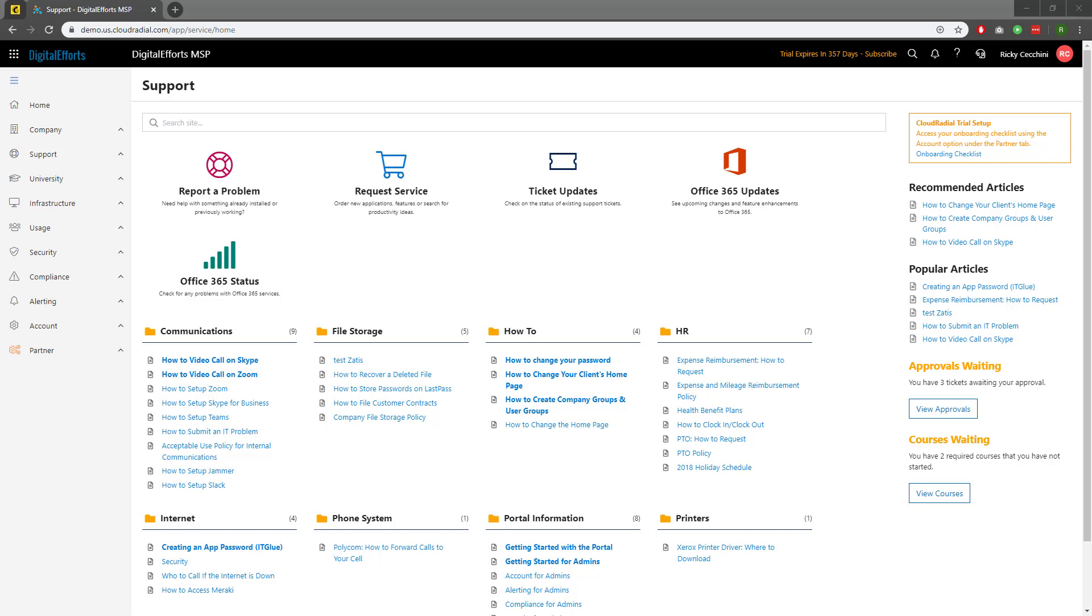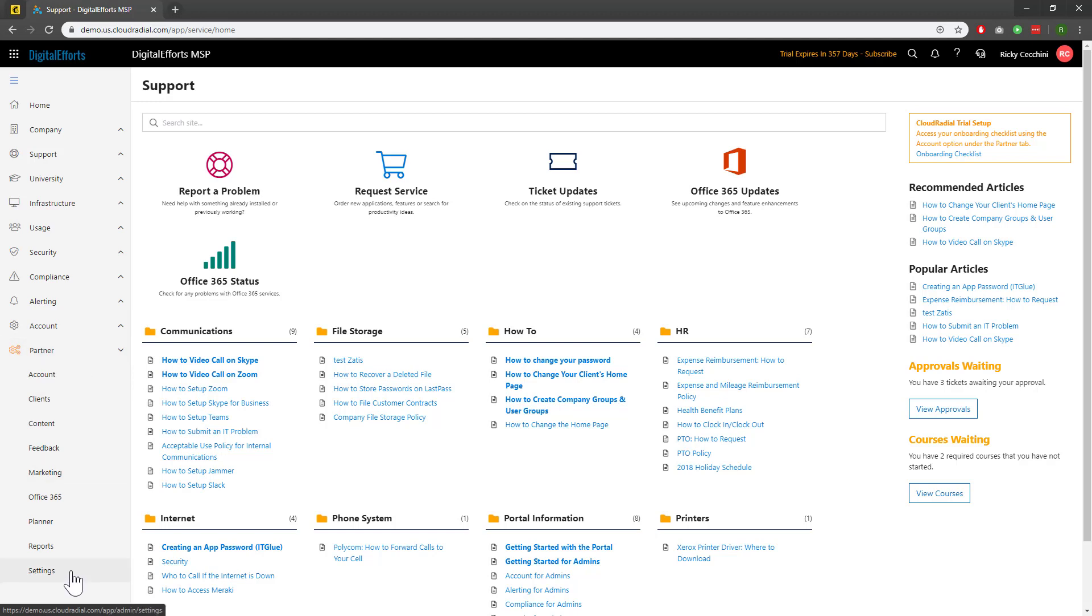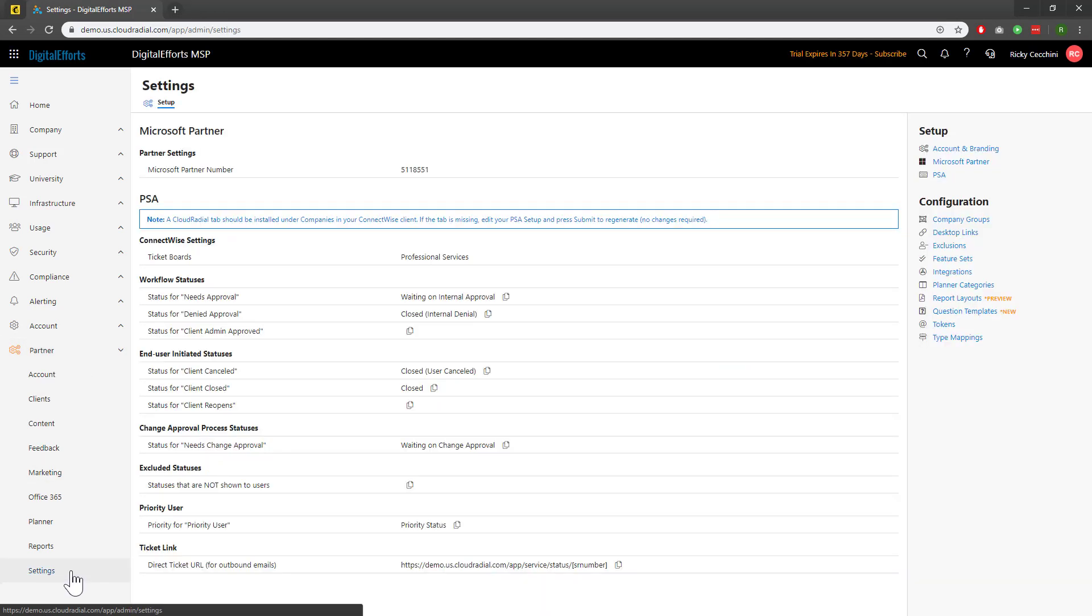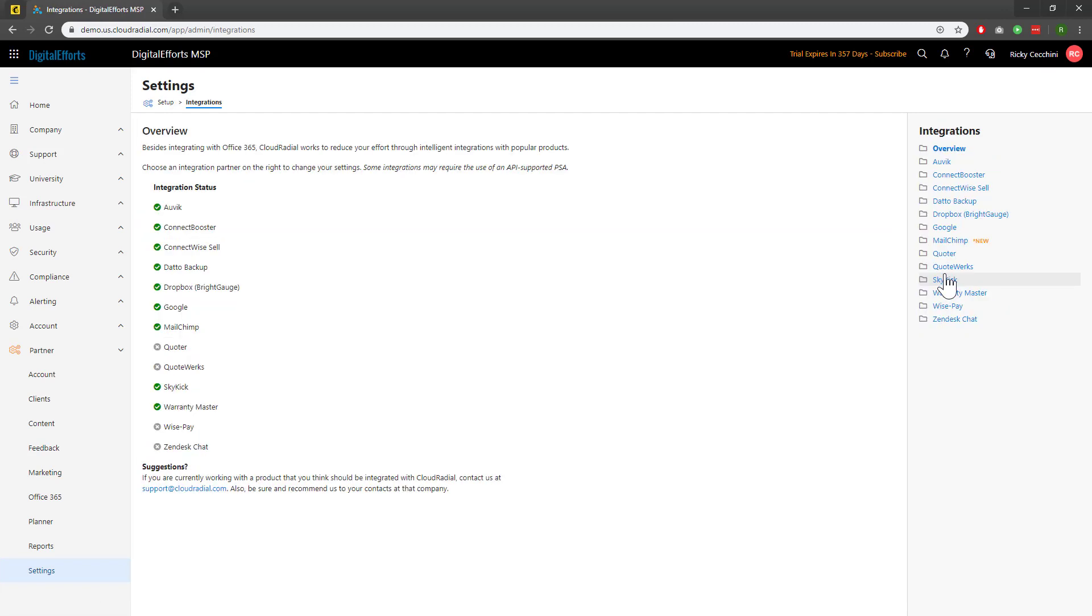To get started, we'll head over to the Partner drop-down on the left-hand side of the feature sets, and we'll click on Settings at the bottom. On the right, we'll click on Integrations. Now, we'll select MailChimp.